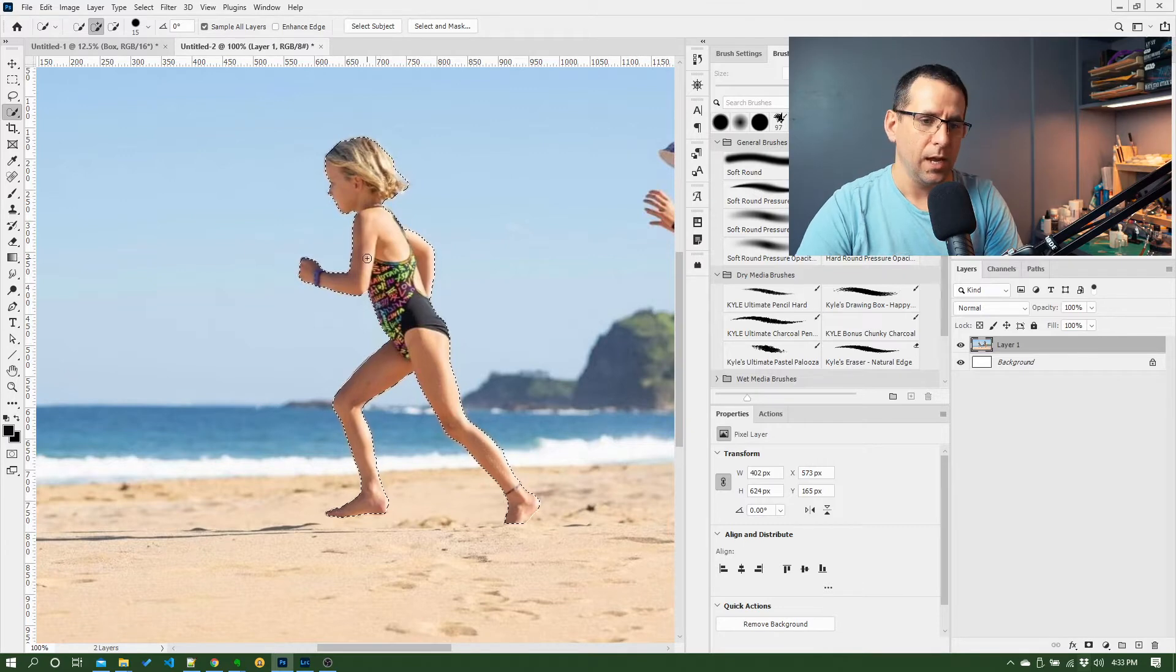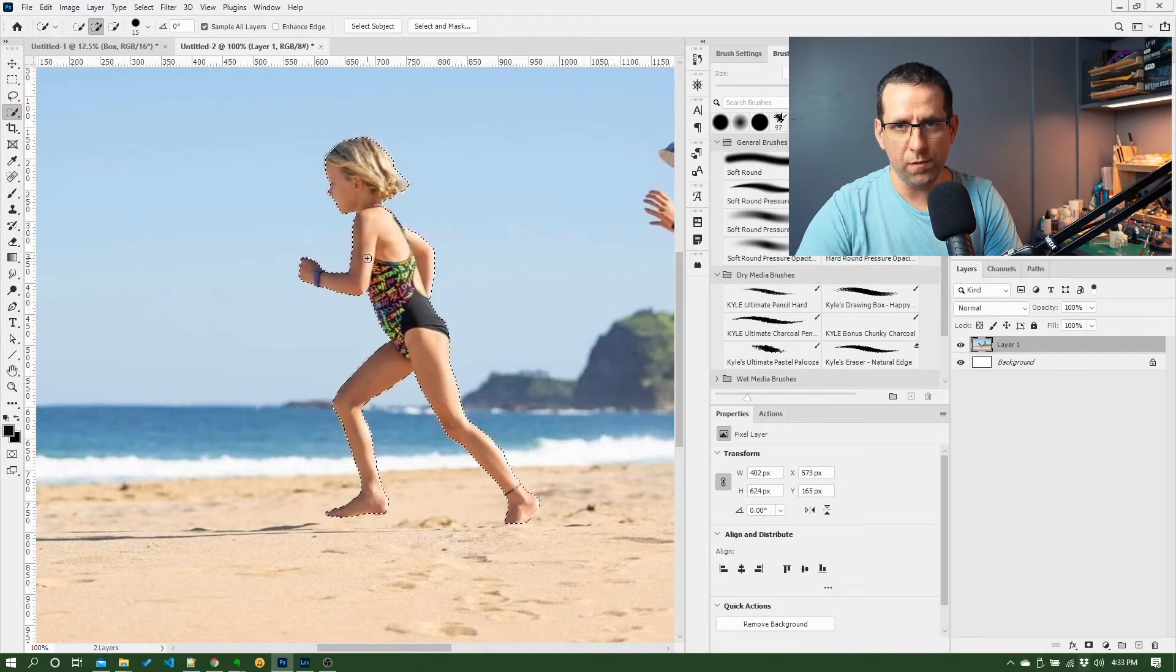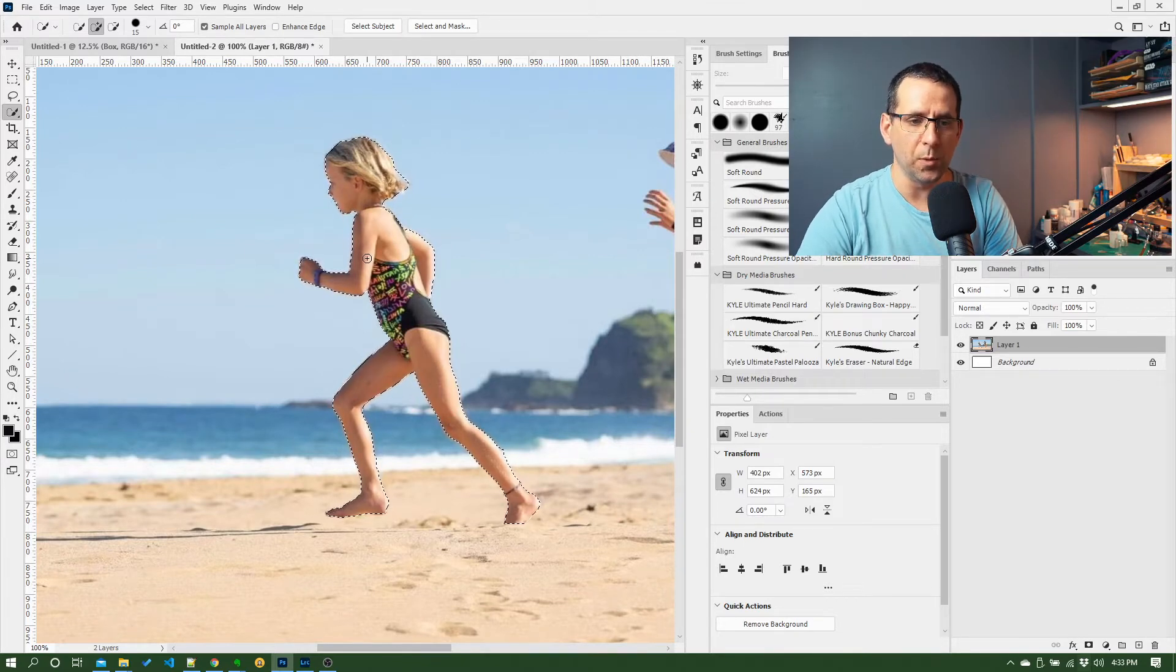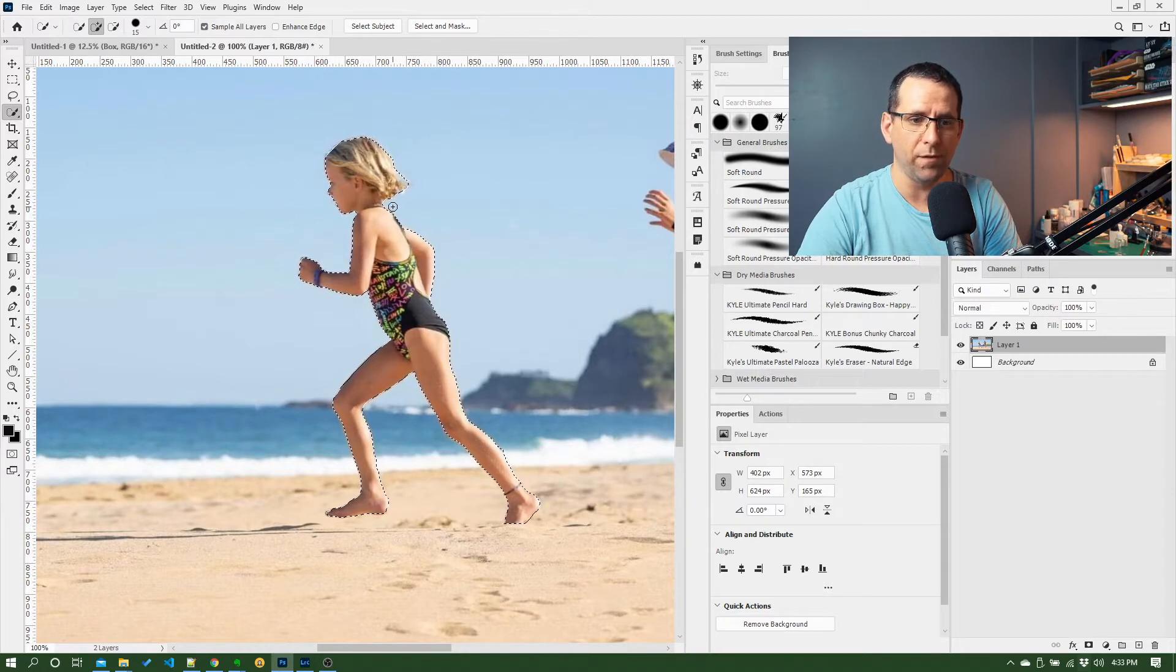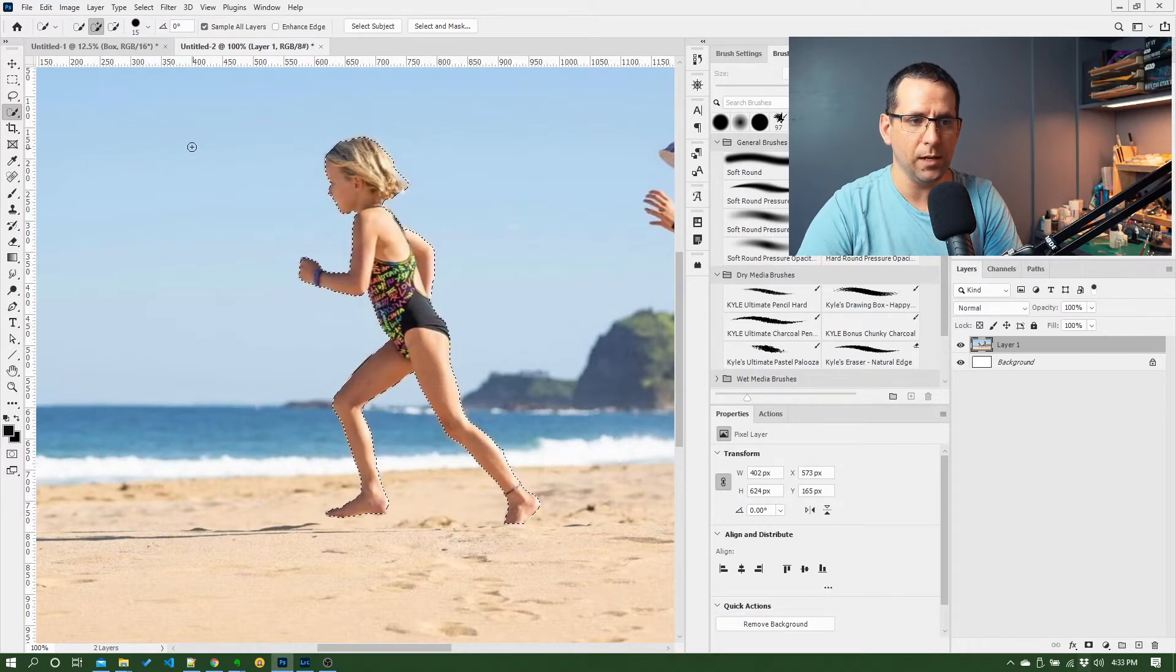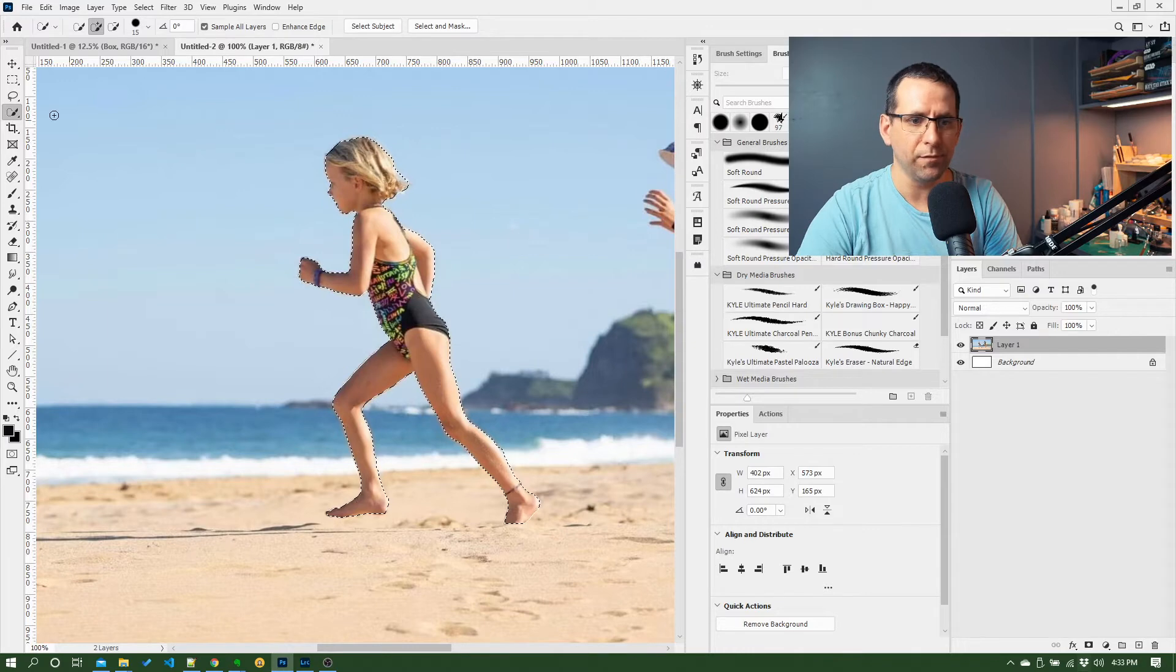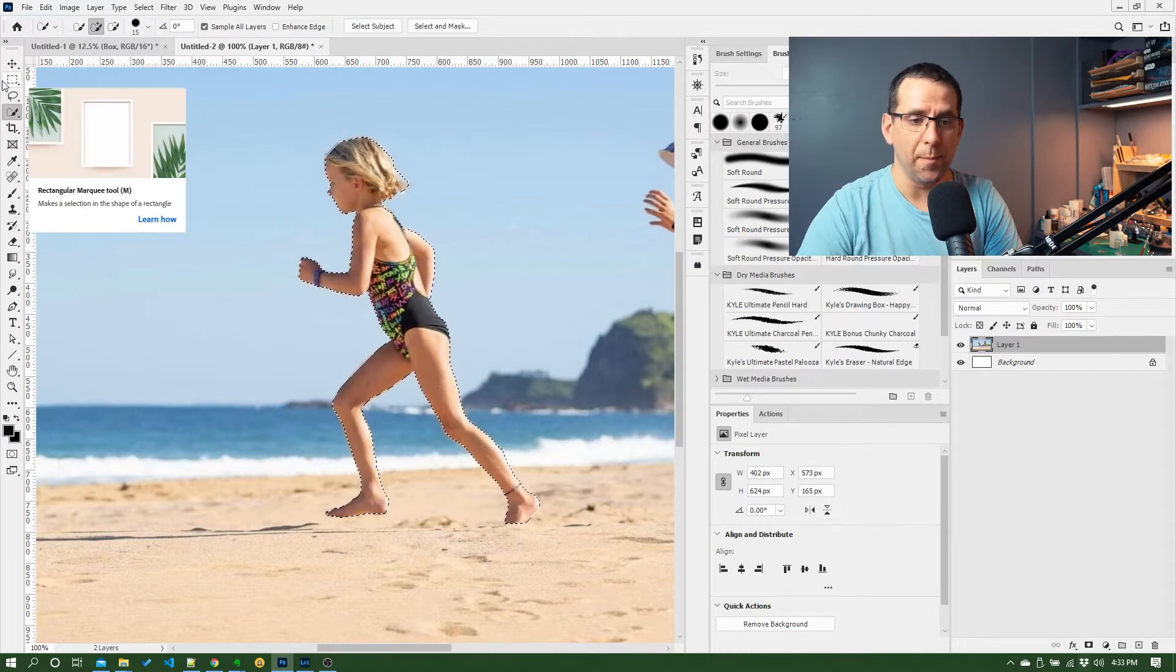It's not going to be perfect. There's other things I would do to work with a selection like this to get it a bit more refined, but for the time being this is good enough as a demo of what quick select does.